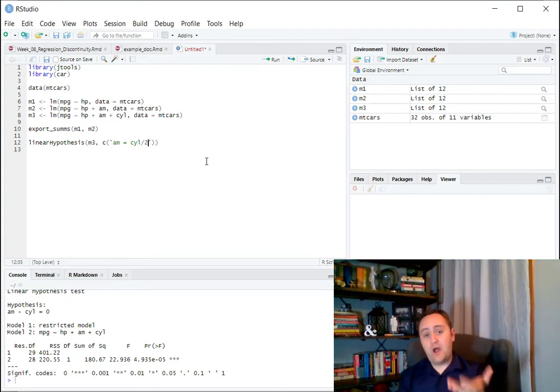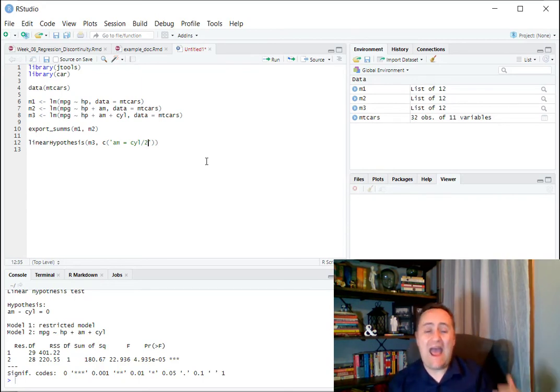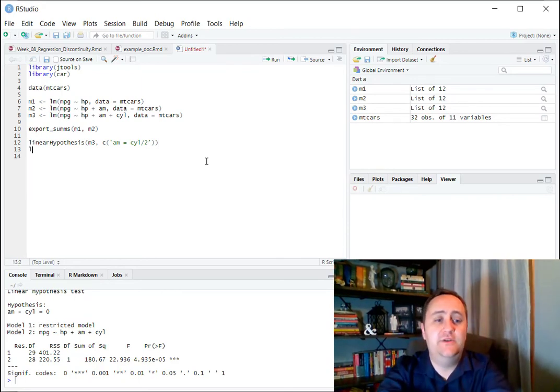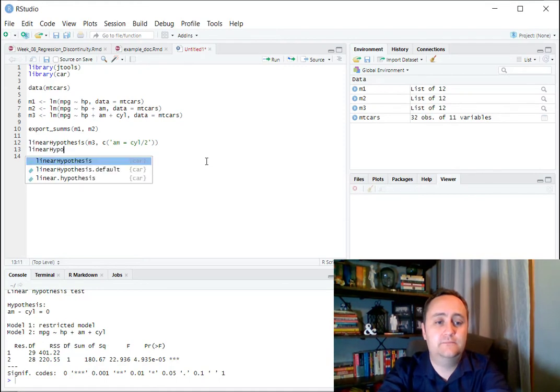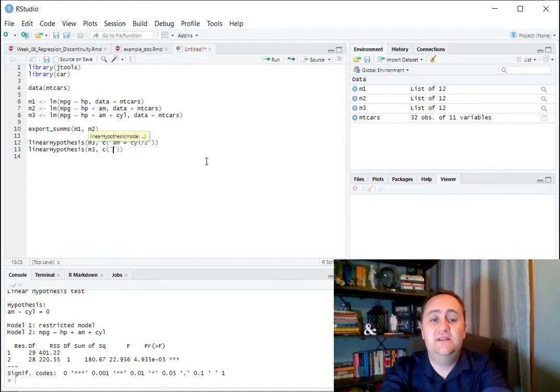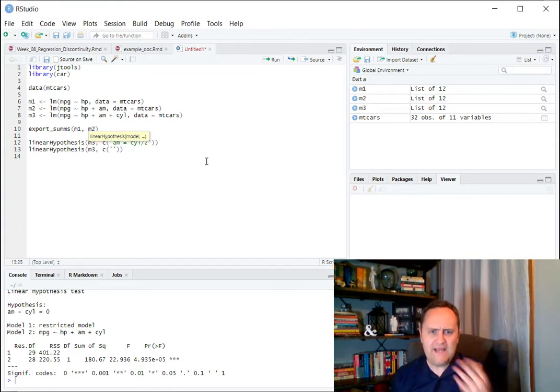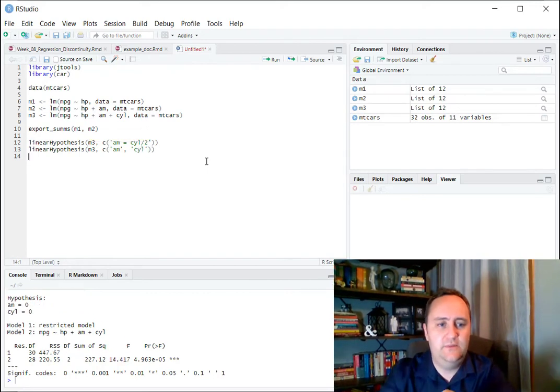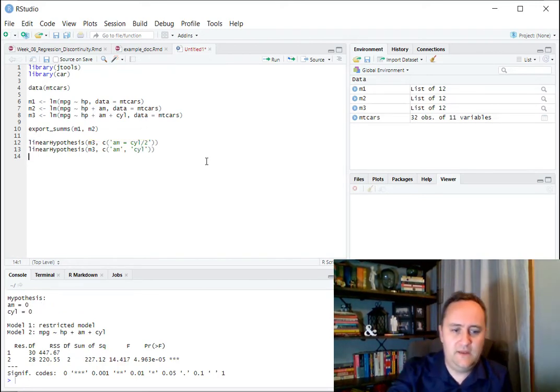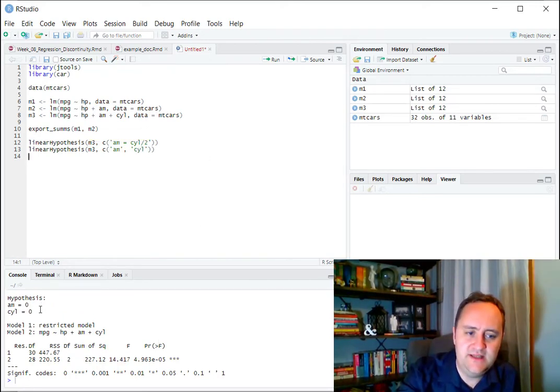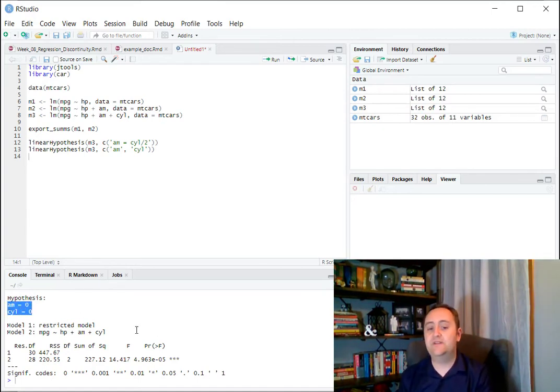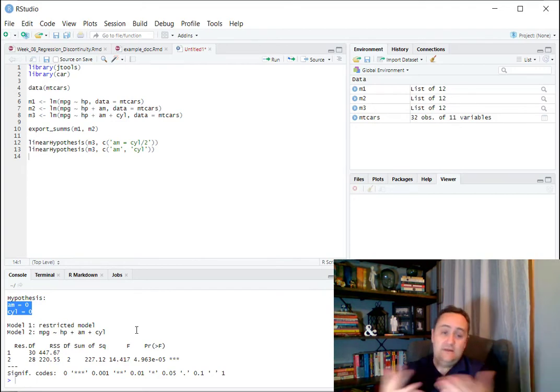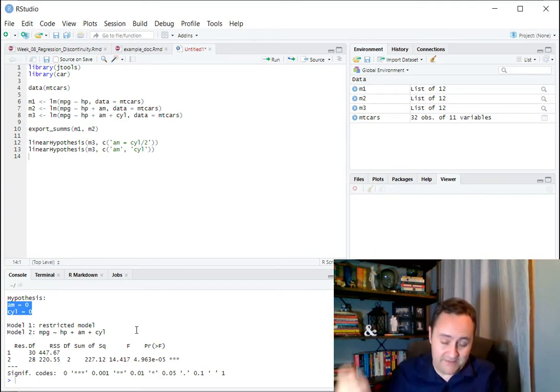Also commonly, we'll be testing if multiple coefficients are equal to 0 at the same time. So for this, we'll do linear hypothesis of M3. And here, I'm just going to list the variables by themselves, and it will, by default, know that I want to compare them to 0. So I'm going to say AM, and I'm going to say CIL. So I'll do that. I get, once again, you can see that it's testing these two things, right, that AM is equal to 0 and that CIL is equal to 0, and it rejects that they're both equal to 0. Unsurprisingly, they're not equal to 0 by themselves.